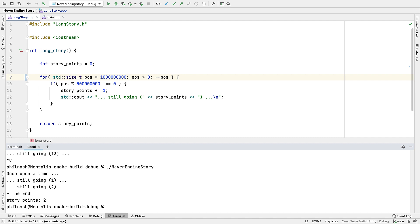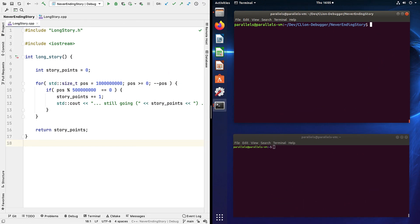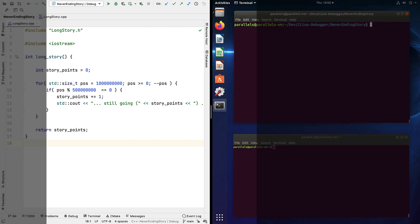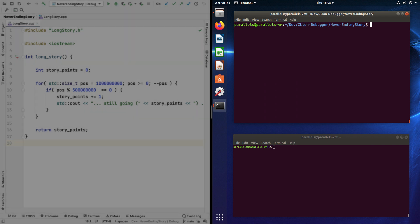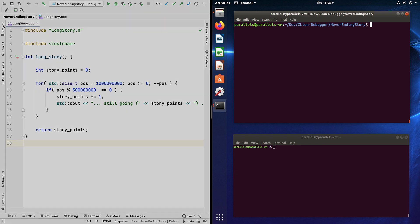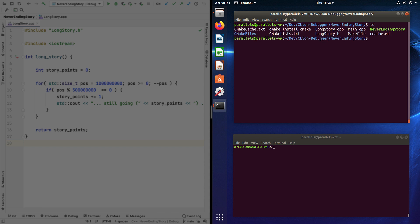We can actually attach to processes running on other machines too, although for that we need the help of GDB Server. Let's see how this works debugging from this Mac here to an Ubuntu VM. Now there's a few ways to do this and we won't cover them all here, but in this case we'll be building the remote executable on the remote machine, which here is this VM. Now we've already got the source files here, in this case cloned from Git, and built an executable with debug info.